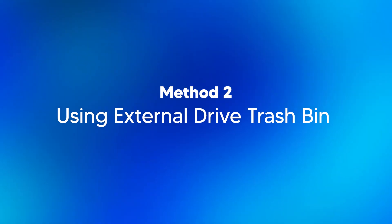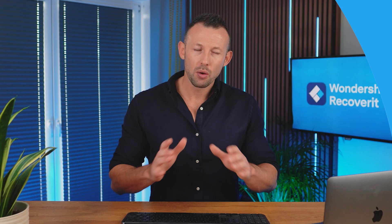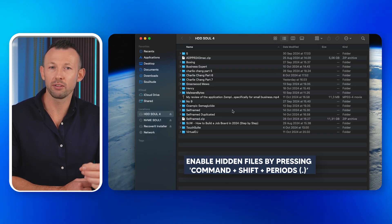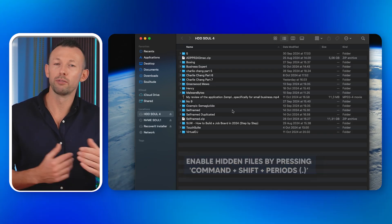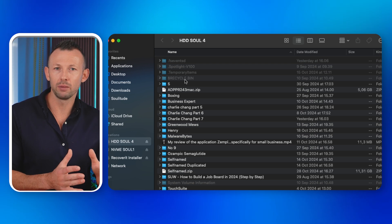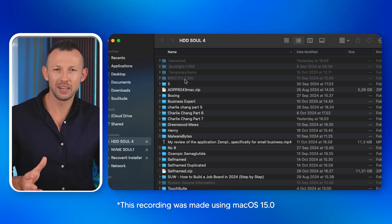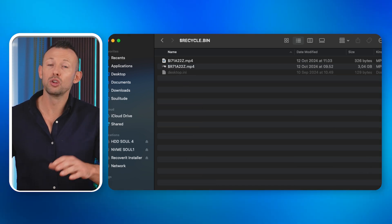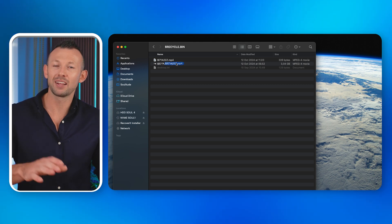Method two: use an external drive trash bin. When you delete files from an external drive, they usually go to a separate trash folder within the drive itself. Connect your external drive to your Mac and open Finder. Enable hidden files by pressing Command + Shift + Period. Locate the hidden trash folder on the external drive — it will usually be named '.Trashes' or 'Trash'. Open the folder, find the file you wish to recover, and drag it back to your Mac or external drive.